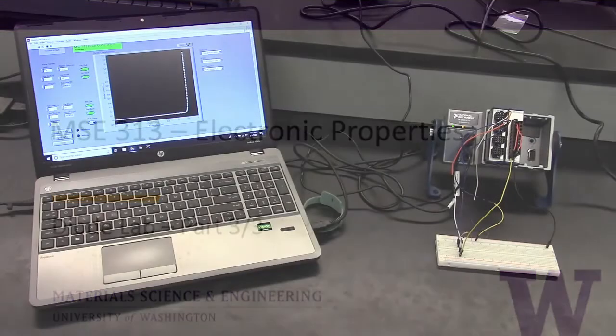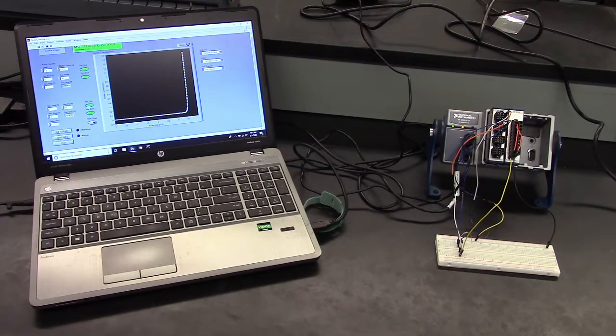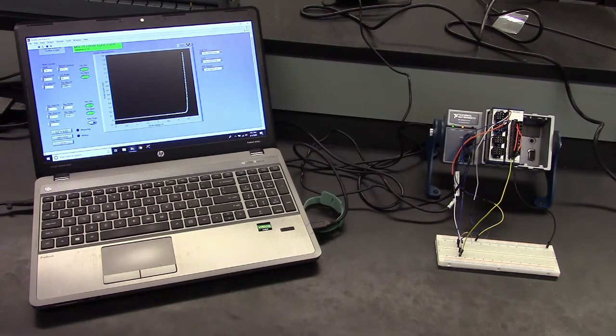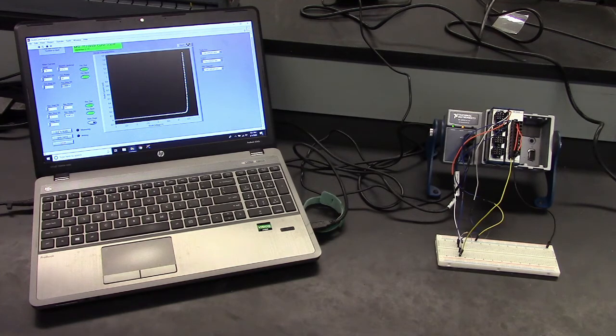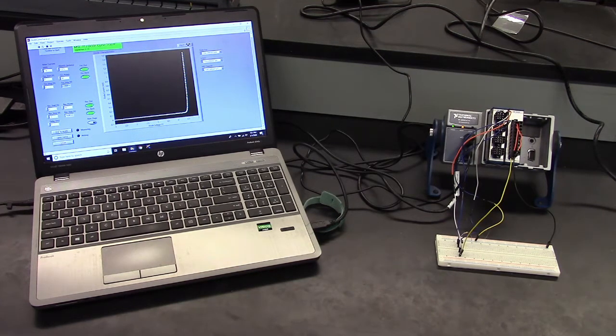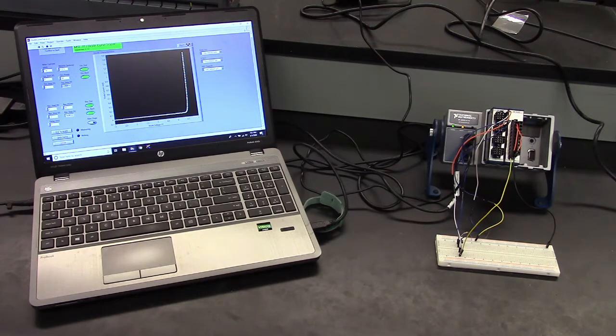We've characterized different diodes by hand using a multimeter and by using an oscilloscope. Now we will characterize these diodes using a physical data acquisition device and a LabVIEW program to sweep the voltage across the diode and measure its current.